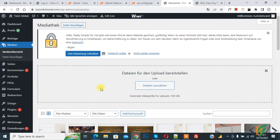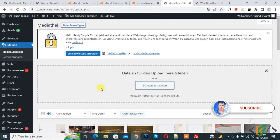Bismillahir Rahmanir Raheem, Assalamualaikum. My name is Asan and today we are going to assign different custom fonts for different languages in Polylang WordPress. Before starting work, my request is please subscribe to my channel. Thank you, now back to our work.